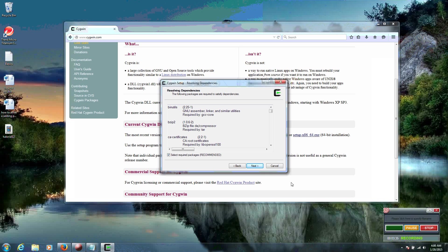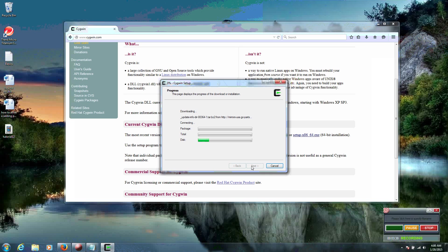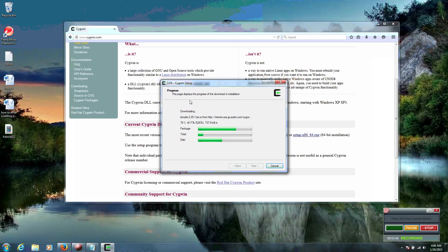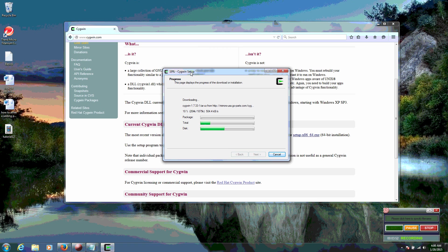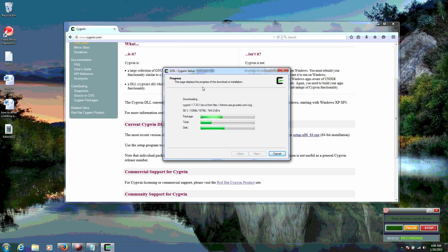And we don't want to mess with anything here. We just want to click on Next. And it's going to begin installing the packages. And finishing setting up Cygwin. This process right here usually takes about 3 to 5 minutes depending on your internet speed. I'm running DSL in the central US.